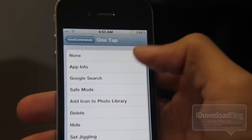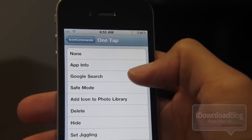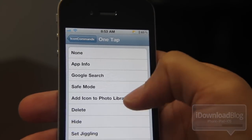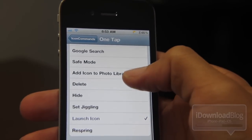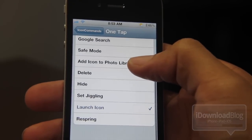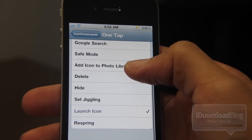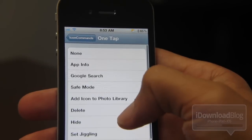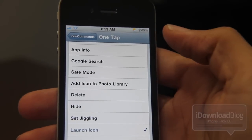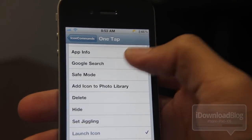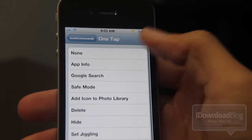You can see all the different things available: name, app info, Google search, save mode, photo, delete, hide, set jiggling, launch icon, and respring. So you can do all those actions by means of just tapping on your app.